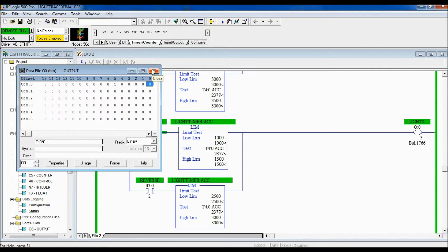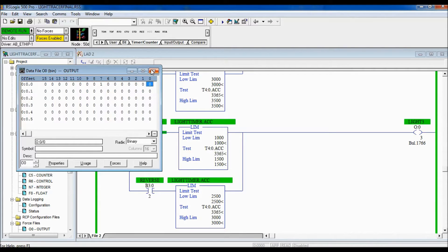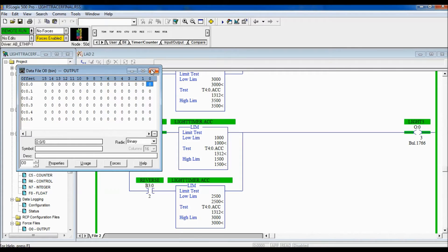This is the logic that solves the problem of the tracer lights — able to freeze them, or reverse them if you hit the freeze button at the same time as light number one is activated. Thank you for joining me. Before you go, make sure you subscribe and follow along to learn how to write ladder logic in RSLogix 500. Thank you.